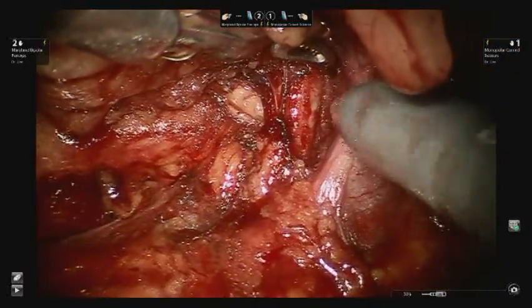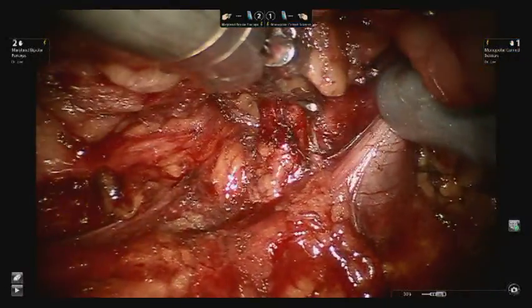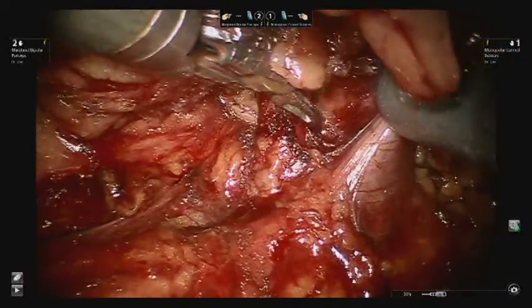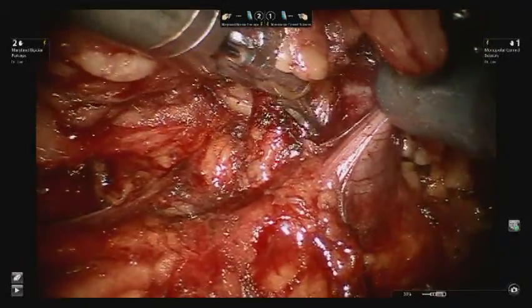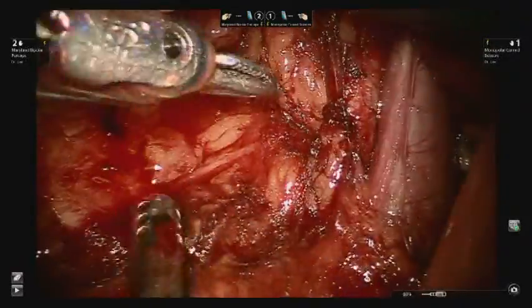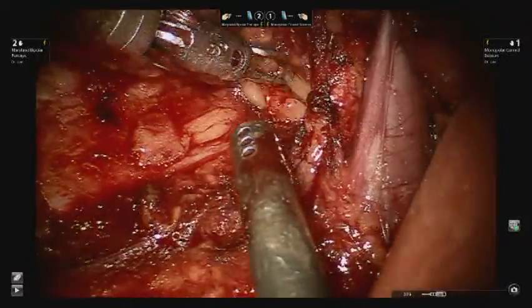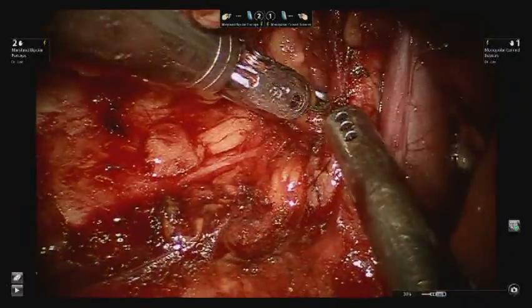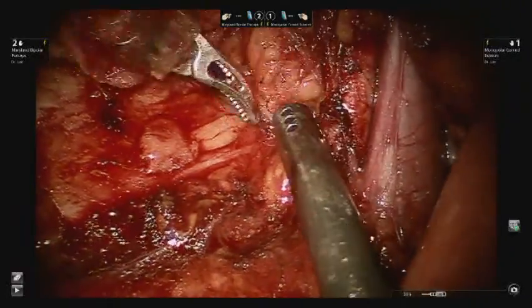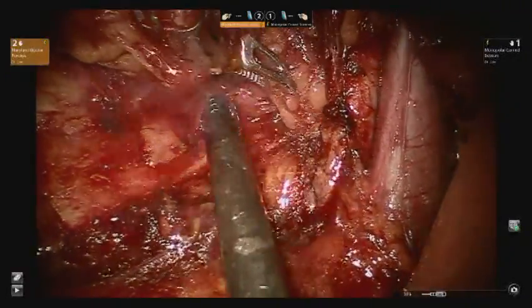Sufficient length is achieved with the artery to accommodate two robotic bulldog clamps. The tissue posterior and lateral to the artery is also dissected to ensure good coaptation of the jaws of the bulldog clamps.